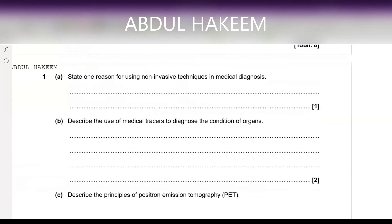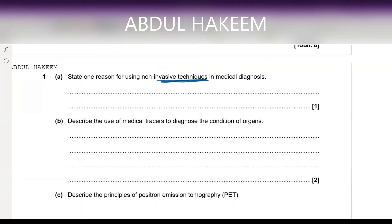Moving to the next one: state one reason for using a non-invasive technique in medical diagnosis. An invasive technique means one in which surgery is required. Non-invasive means no surgery is used. The reason is there is less chance of infection. That is why this technique is used.